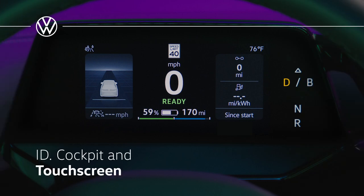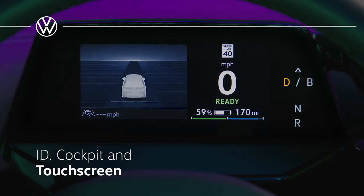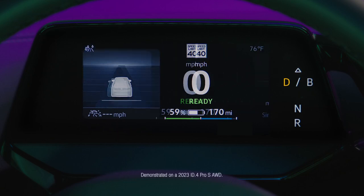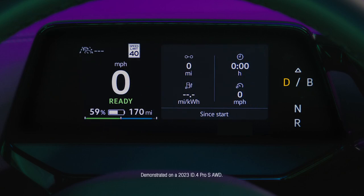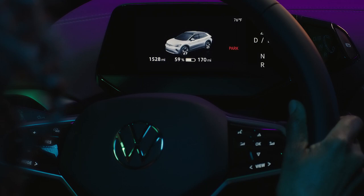The ID Cockpit in the VW ID.4 EV features a high-resolution LCD color screen capable of displaying different information profiles. The ID Cockpit can display four different views.